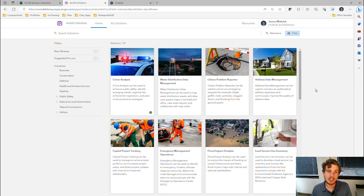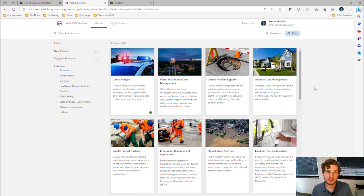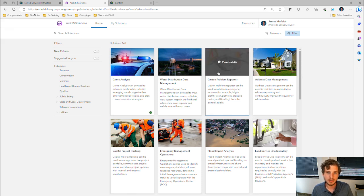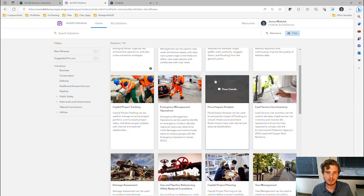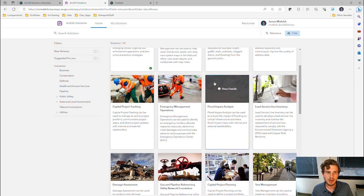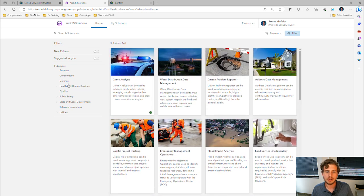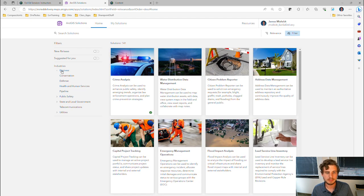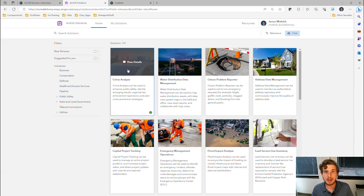The solutions application shows you the library of solutions that are available. You can scroll through, or you can filter by your industry. At the top left, we see the Crime Analysis Solution.